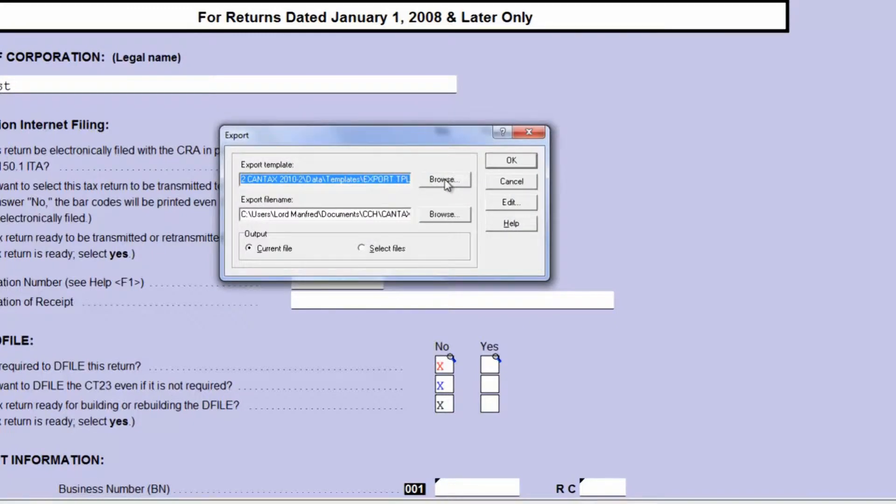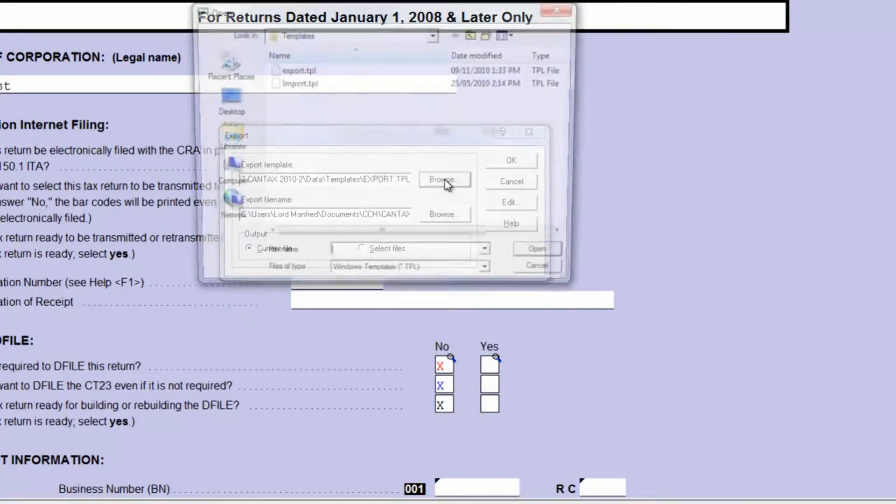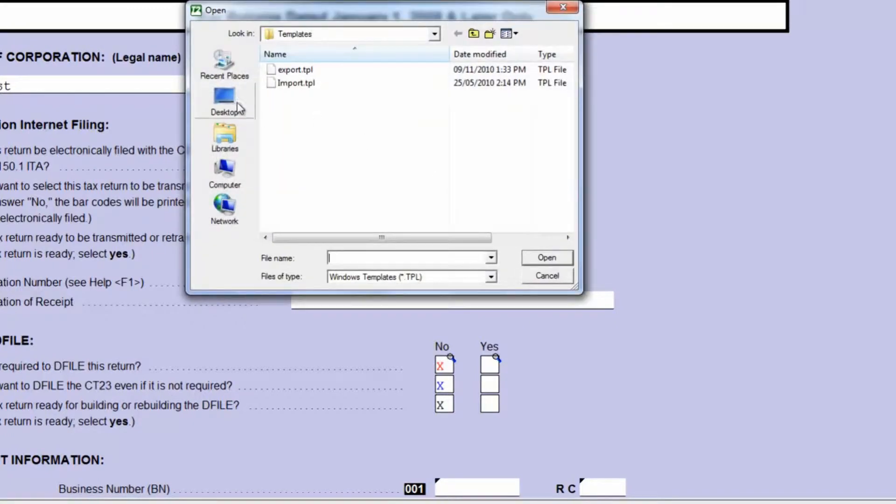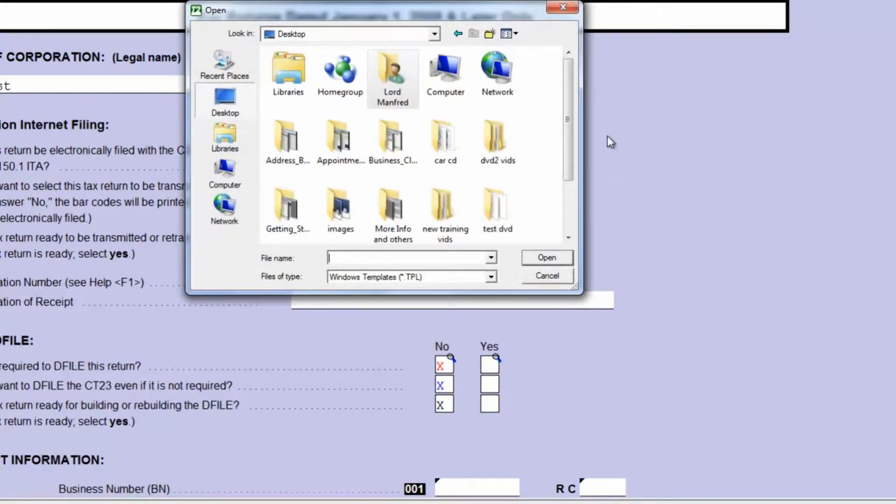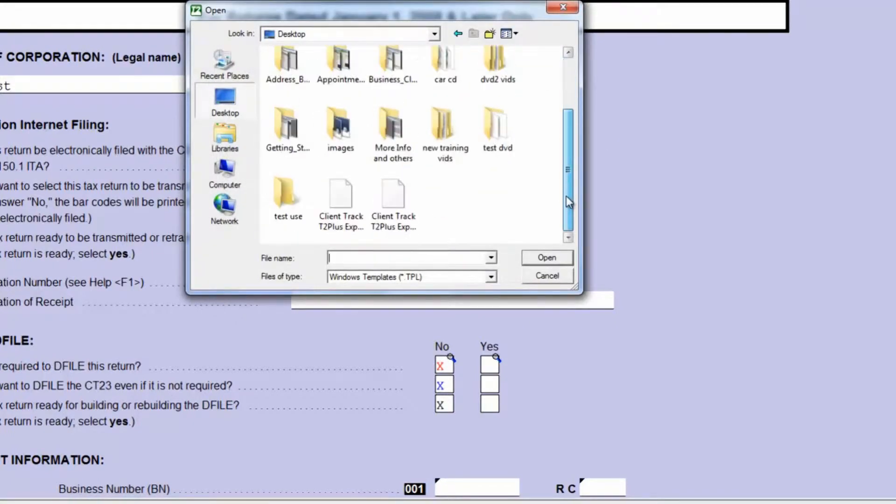In the upper half, you're going to choose the ClientTrack T2 export file that you saved to your desktop.